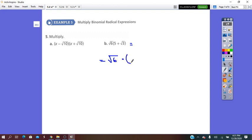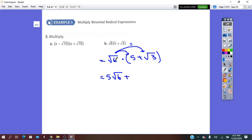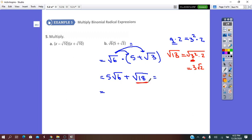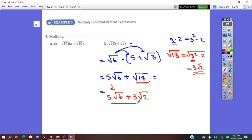Next: square root of 6 times (5 plus square root of 3). Using the distributive property: 5 times square root of 6, plus square root of 6 times square root of 3, which is square root of 18. Now simplify square root of 18: 18 is 9 times 2, and 9 is the perfect square of 3, so 9 equals 3 squared times 2. Square root of 3 squared times 2 simplifies to 3 square root of 2. So instead of square root of 18, we write 3 square root of 2. The final answer is 5 square root of 6 plus 3 square root of 2. This is the simplest radical form.